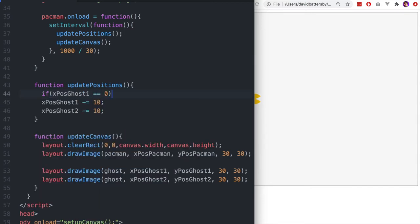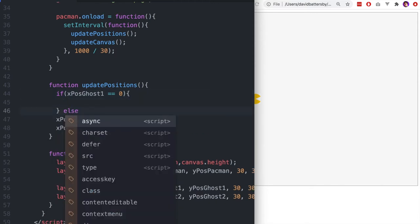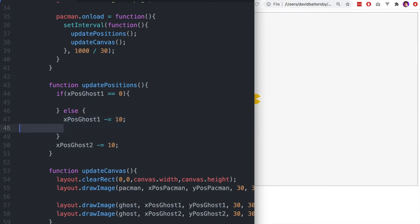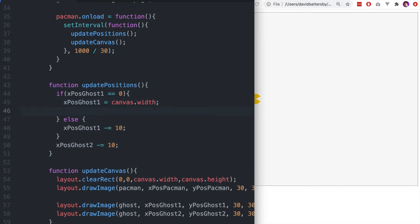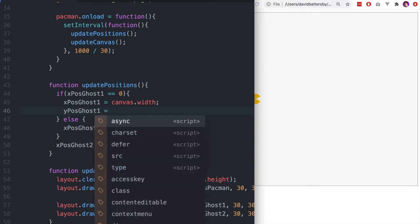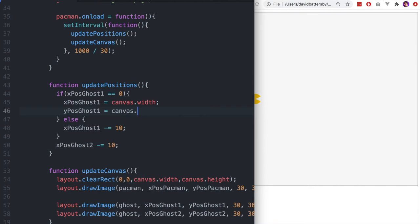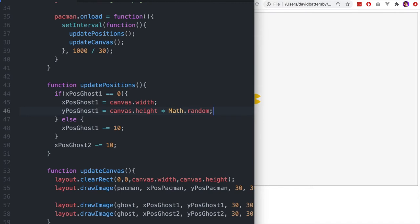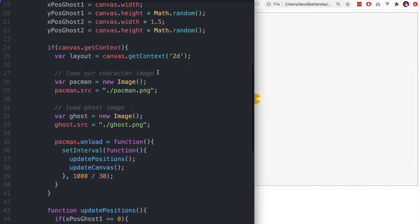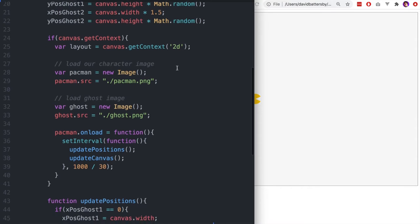Now we look at ghost one's position reset. If the ghost goes too far off the canvas — reaches zero on the x-coordinates — we want to reset its position back to canvas.width, so it looks like the ghost is continually traveling from right to left. We also change the y-coordinate on reset so the ghost appears in a different position each time, making it look like multiple ghosts coming from the right rather than just the same one over and over.